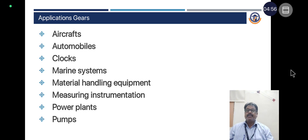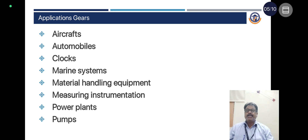Applications of gears: There are an enormous number of applications; a few are listed here — aircrafts, automobiles, clocks, marine systems, material handling equipment, machining instrumentation, power plants, and pumps.